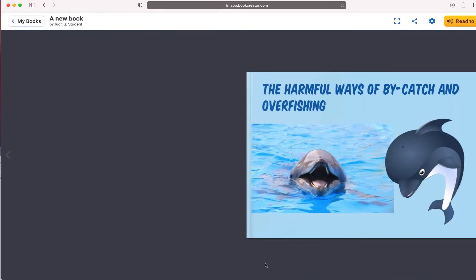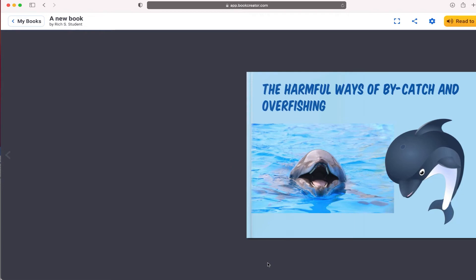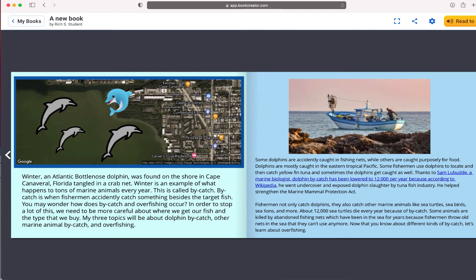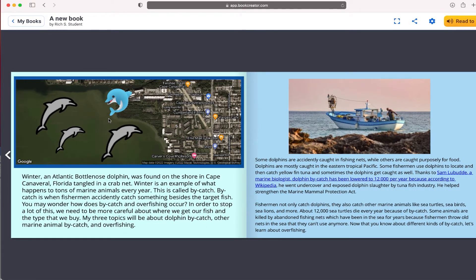Teachers have other options, and we'll talk about that in a second. But if I'm a student and I want to go in and read my book and see how it works, there is a play button that you can select. This will show you exactly what that book is going to look like when you publish it and share it as a link. Here's our cover — it opens up to this page.